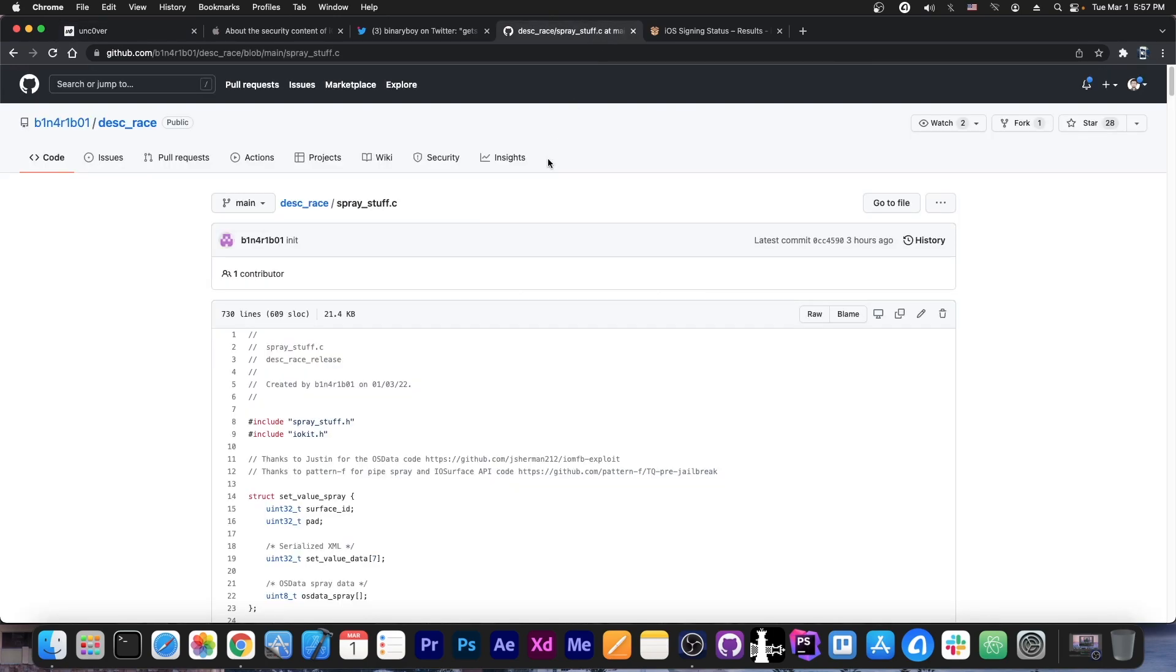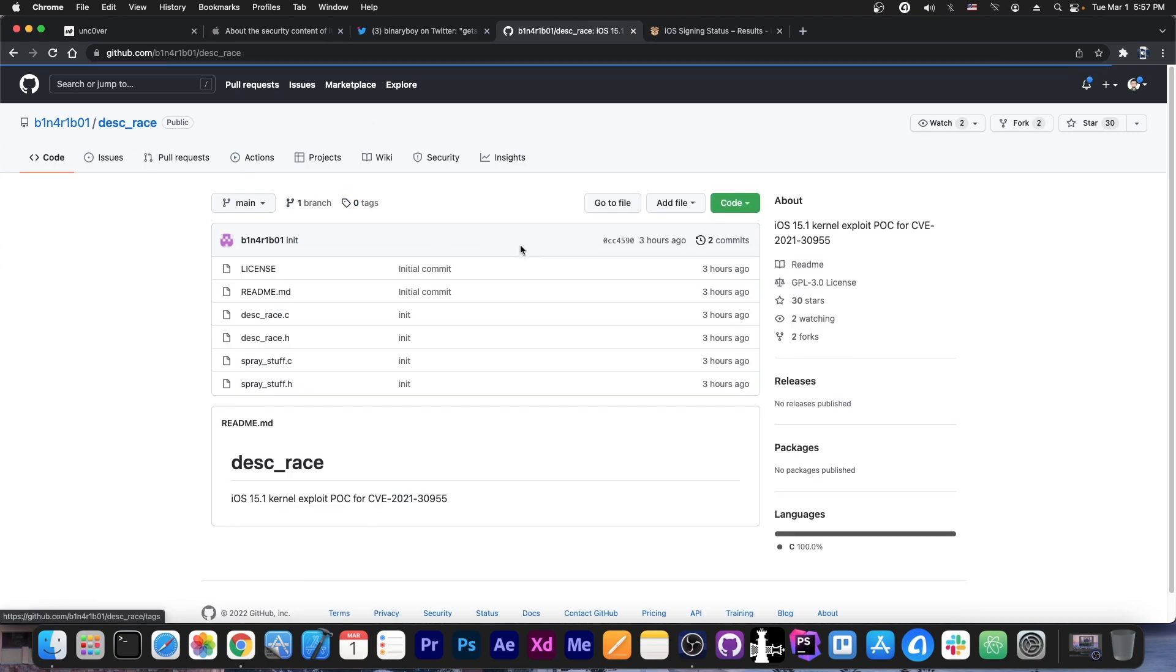Those things are not fixed, the rootFS being sealed, but the kernel exploit is now out.